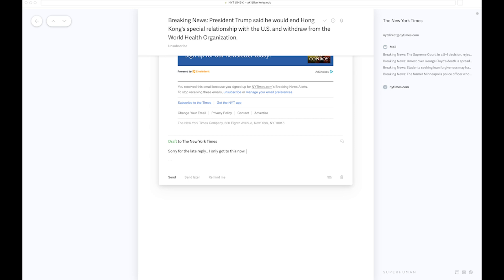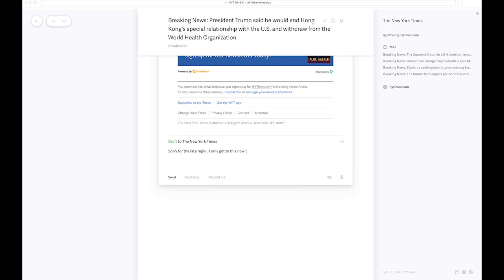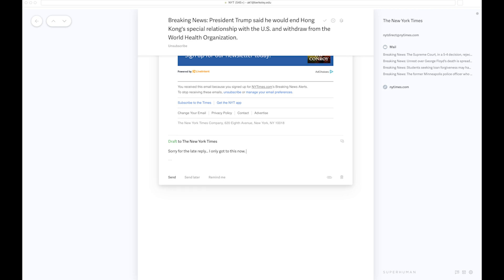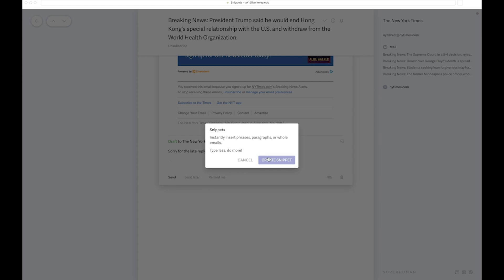Now I want to create a snippet of it, which means that if I'm getting through emails really slowly and I want to use this snippet instead of typing this out every now and then, I can press Command and the colon key, which allows me to create a snippet.